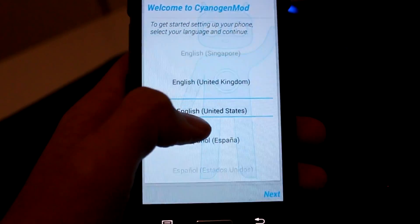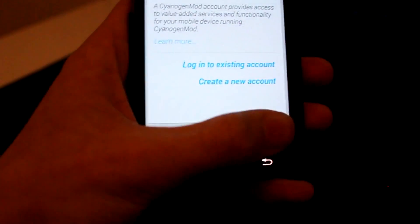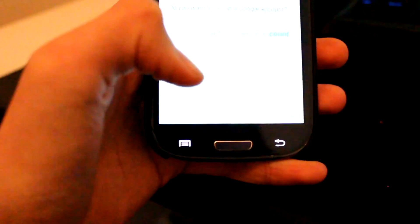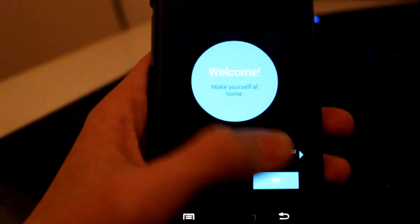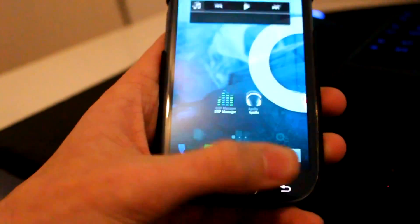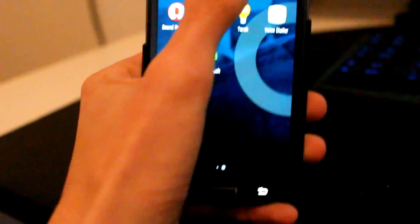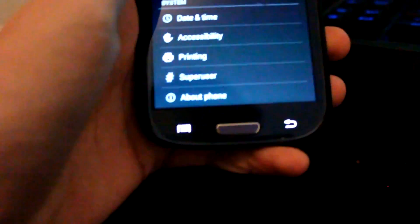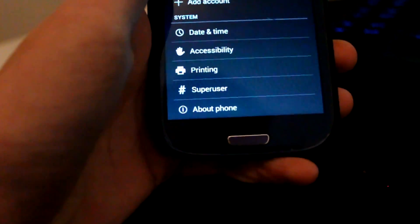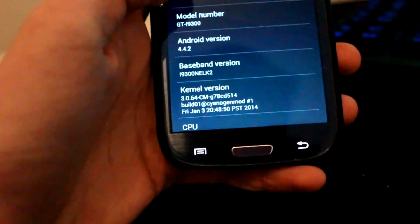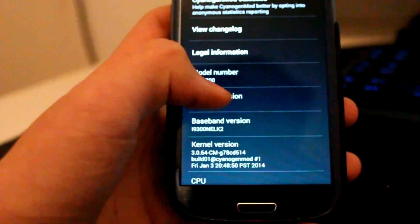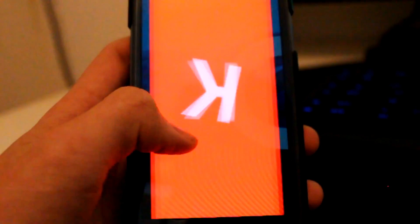So now you're going to do the setup — I'm just going to skip it all. Once you're through, go to System Settings, scroll all the way down to 'About Device' and click that. Scroll down to Android Version and you can see 4.4.2 — KitKat.